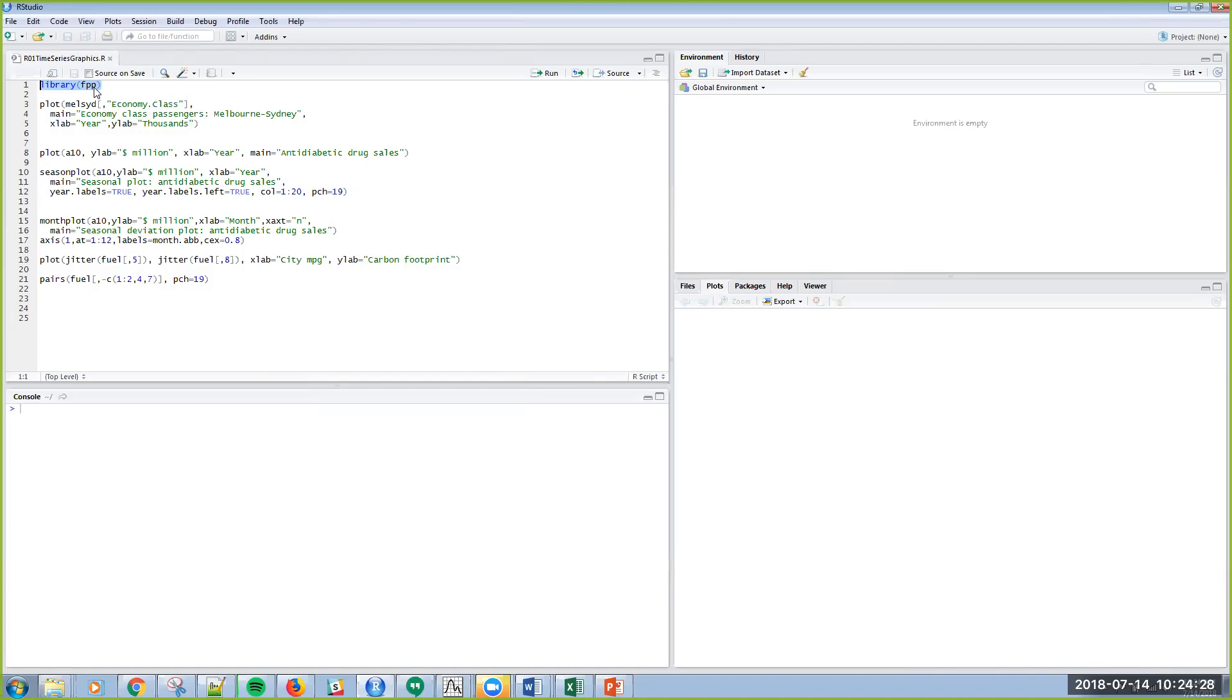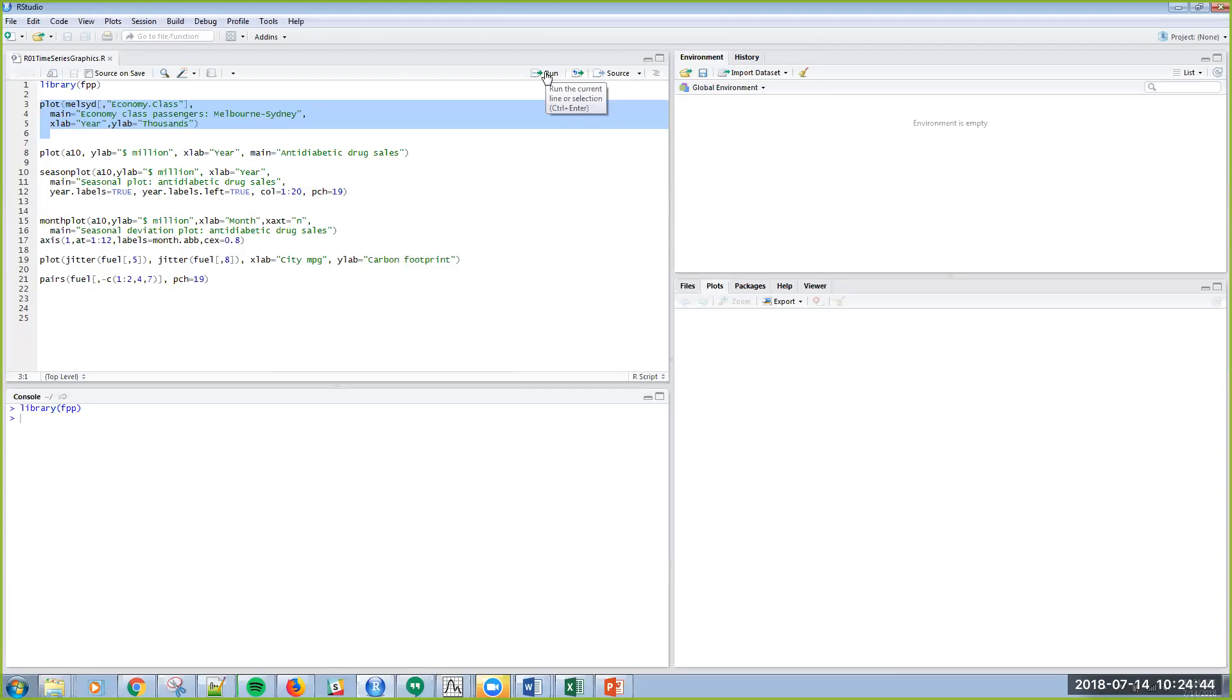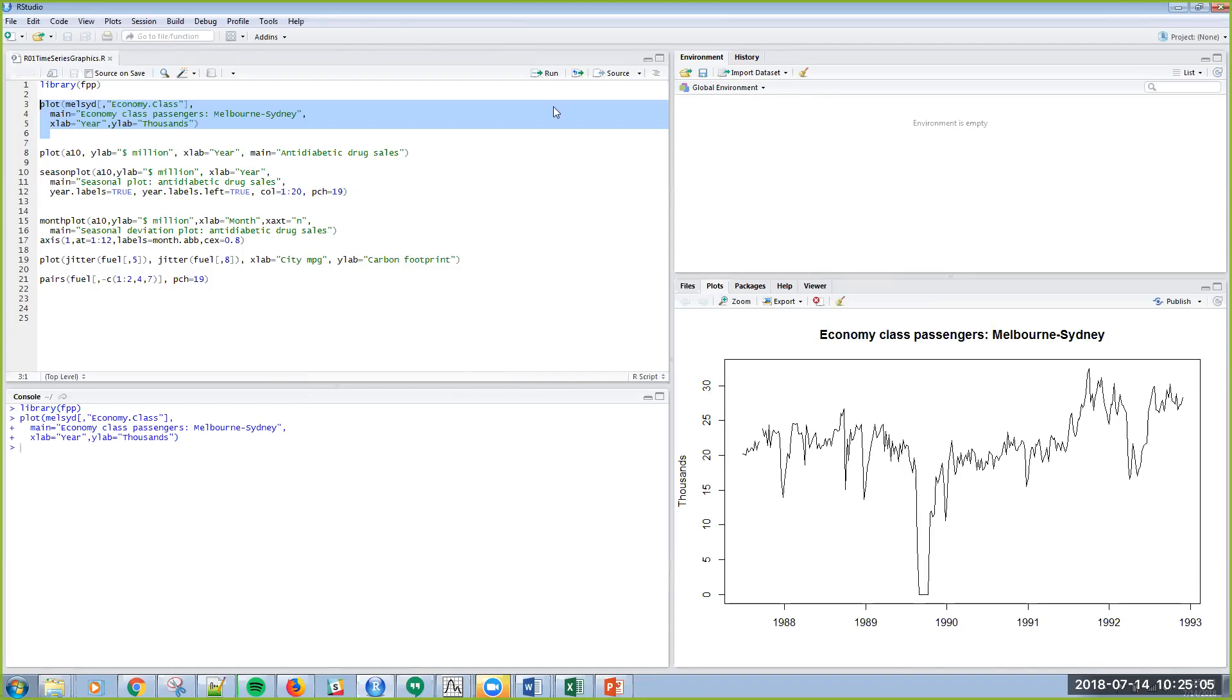So in RStudio, I can hit control enter and that actually executed that particular library command. Or as an alternative, I'm going to go ahead and plot some data. I'm going to select this run button this time so that you can see that. This particular plot command that I have highlighted is referencing the economy.class data frame from the library FPP. And essentially it's a simple plot with some labels. So if I run that,